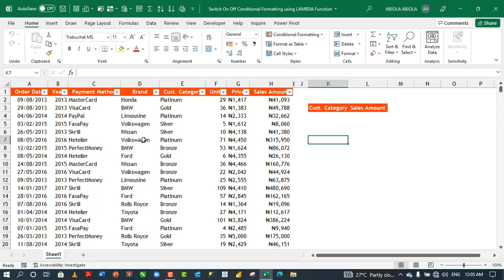Hi, welcome to this Excel video tutorial. In this video, I'm gonna show you how to switch on and off conditional formatting using the lambda function. Let's get started.